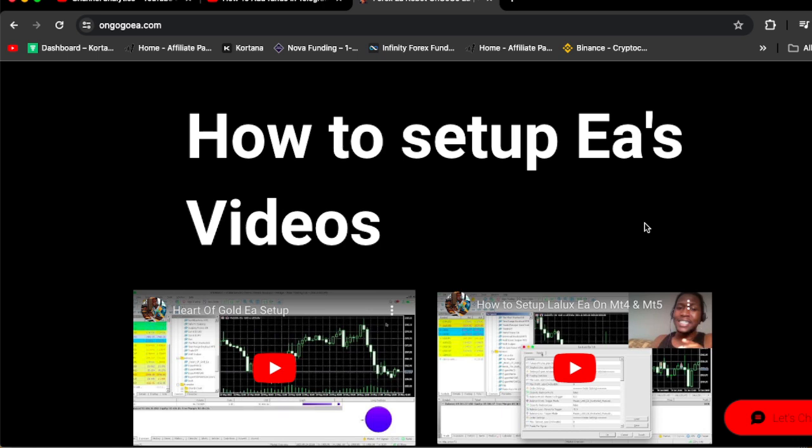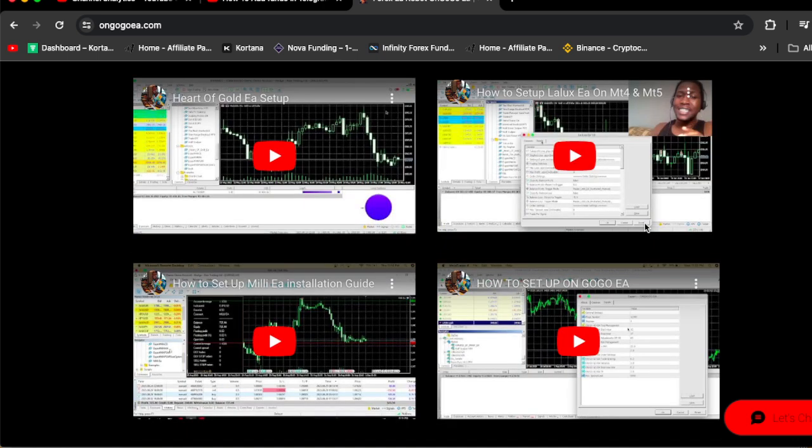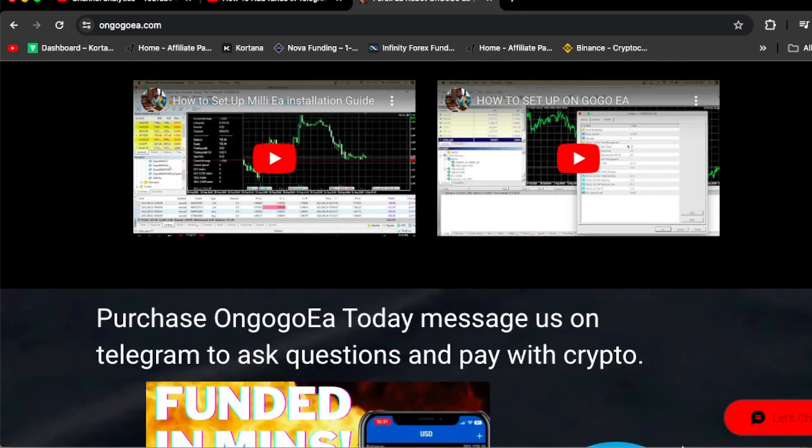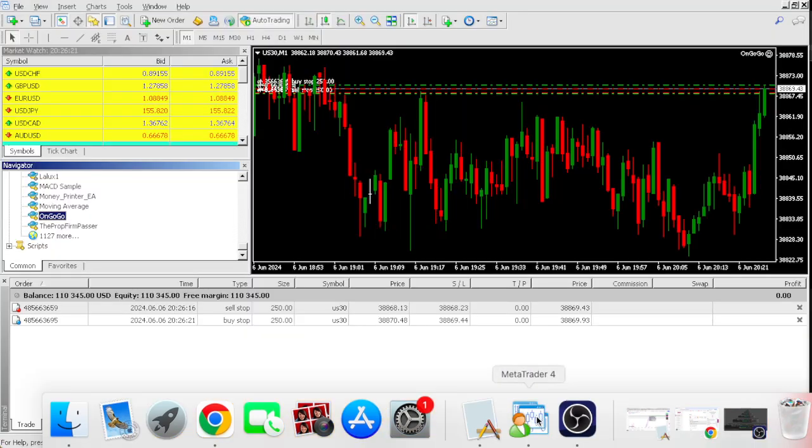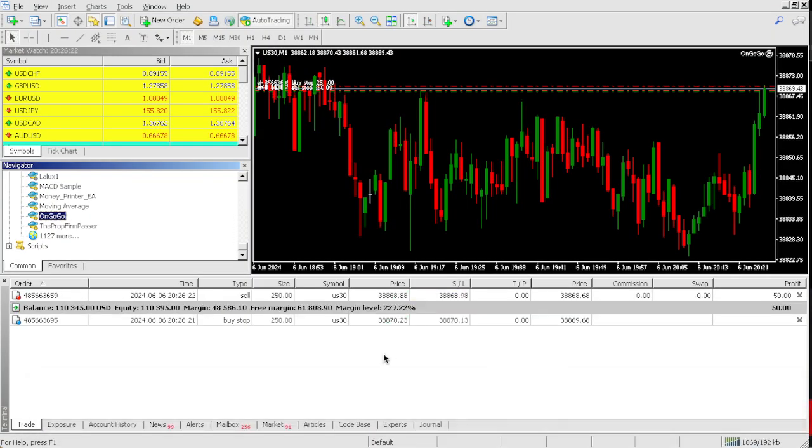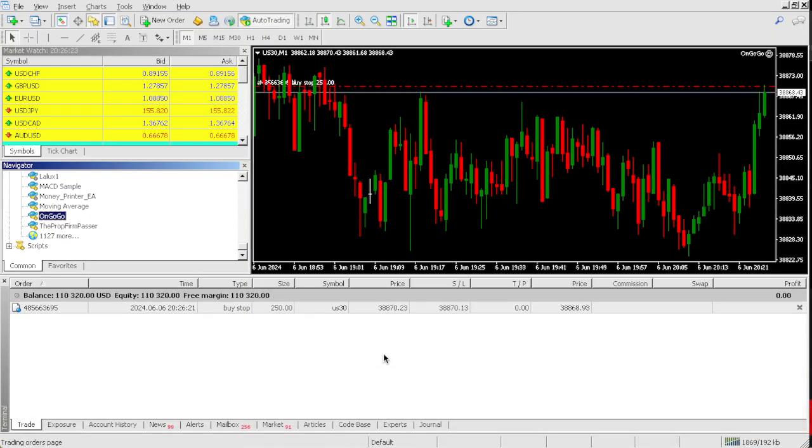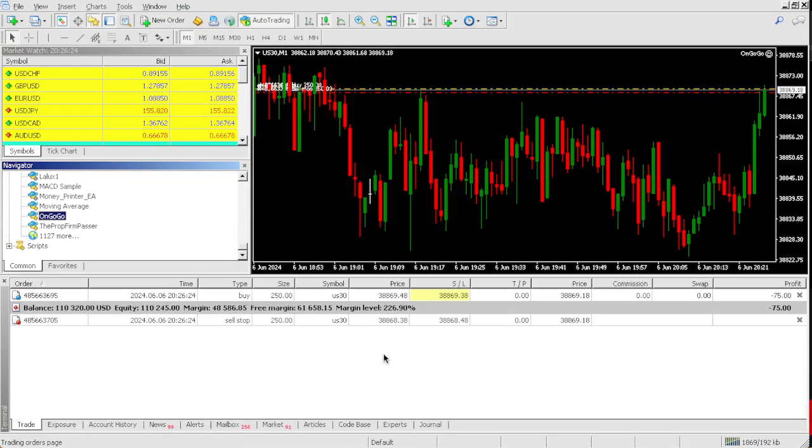If you scroll down you're going to see the how to set up EAs videos. So once you buy, you could actually set up the EAs on your own. We have Harder Gold EA, Lalux EA, Milli EA, and OnGogo EA setup videos. Now let's go back and see how much we're at.